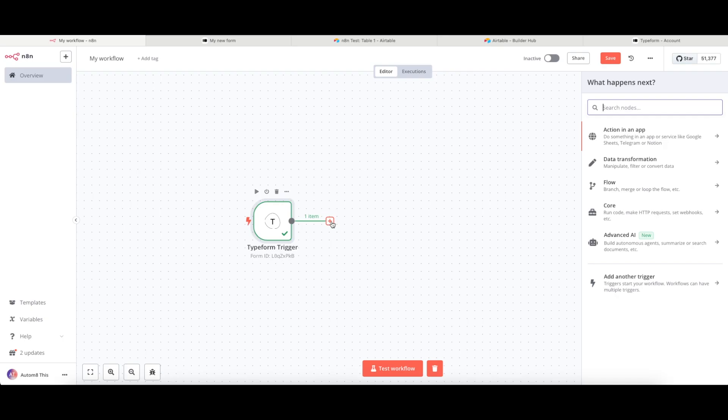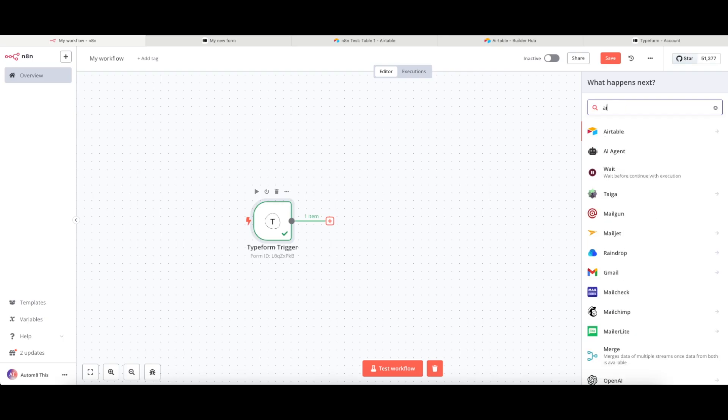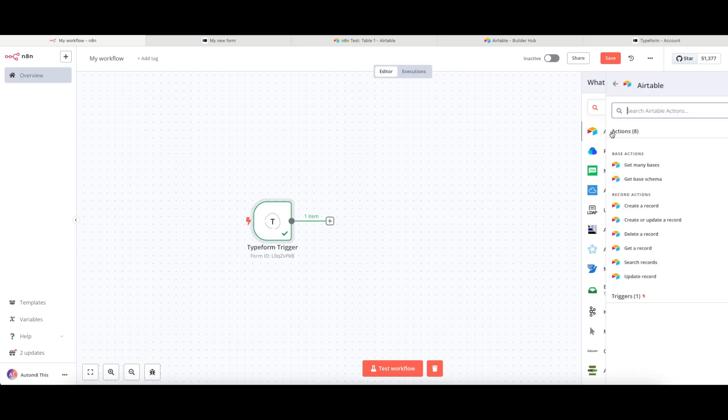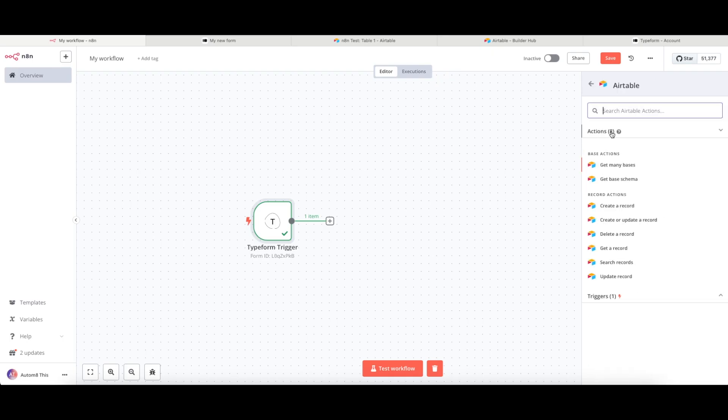So I'm going to search for Airtable in the list here. I know that Airtable has a pre-designed integration. So I'm going to click onto this. And in my case, I want to create a new record.